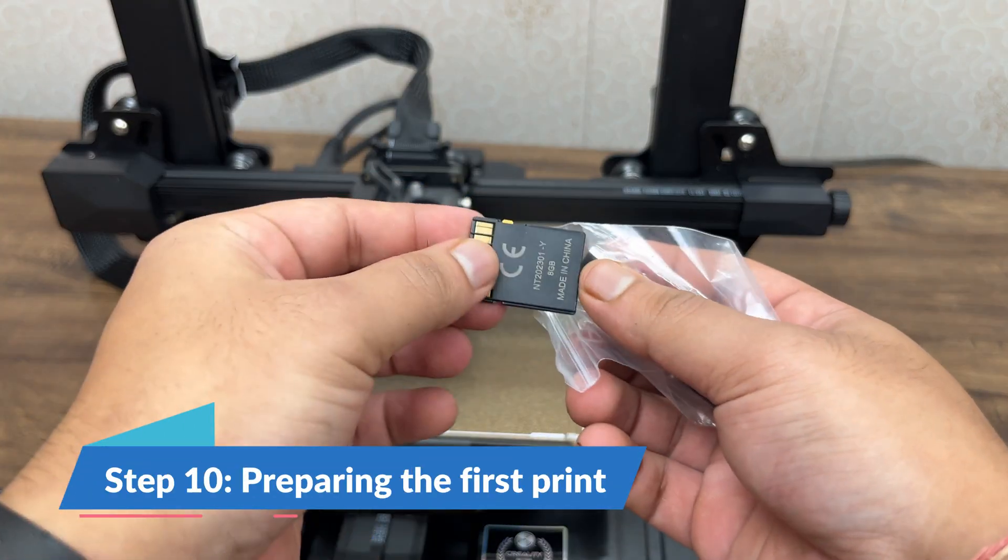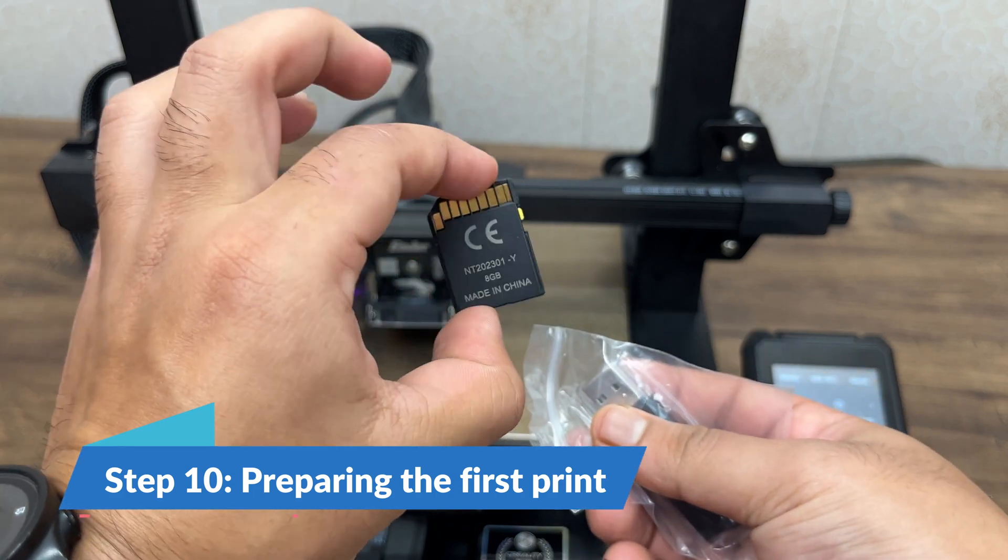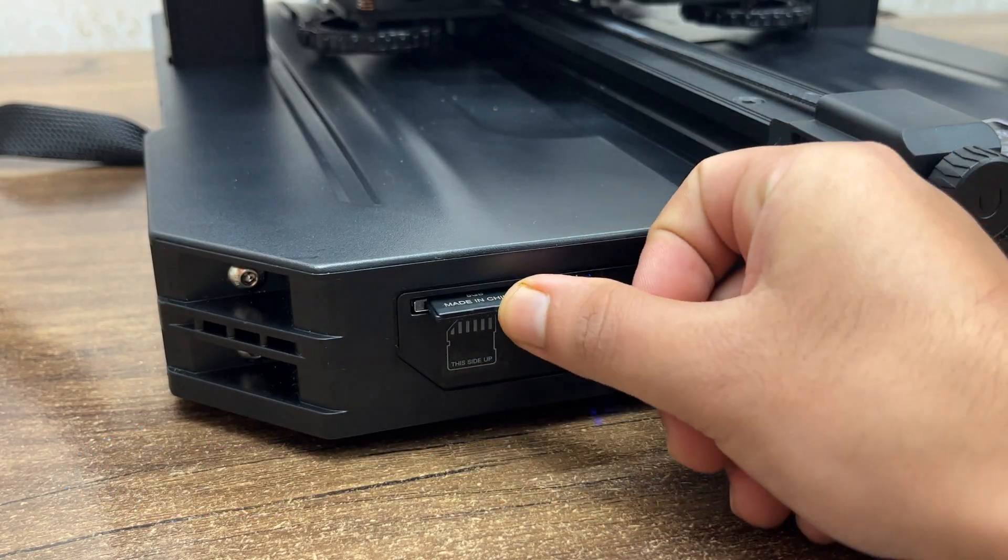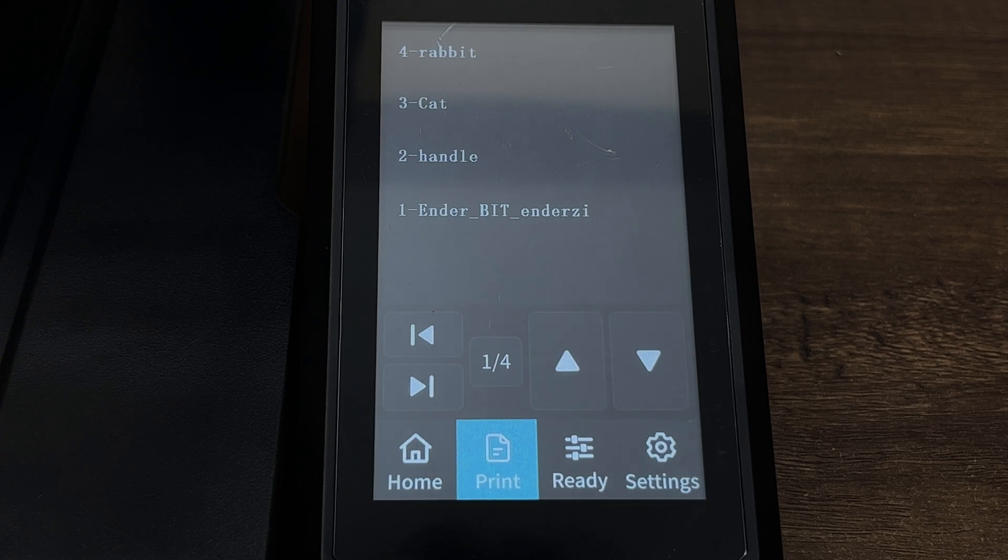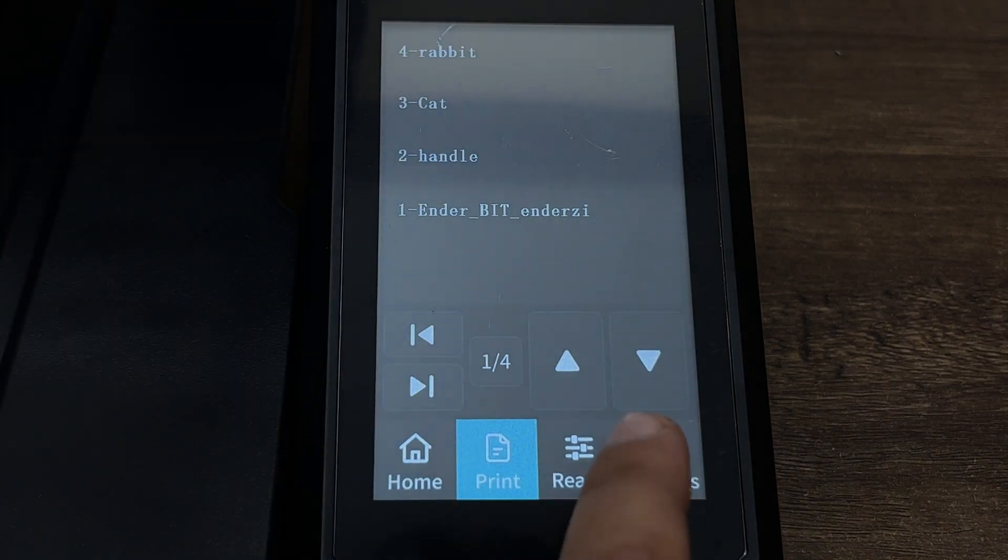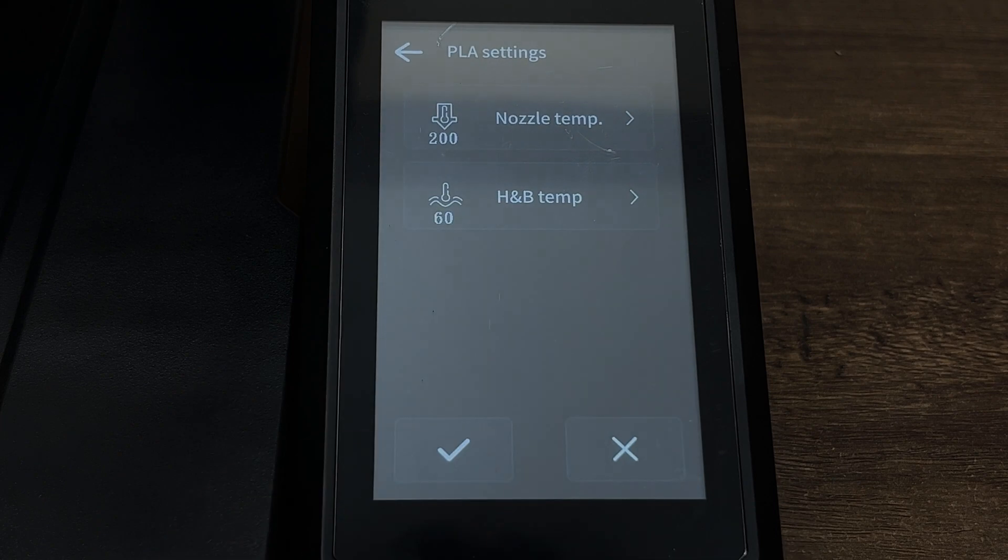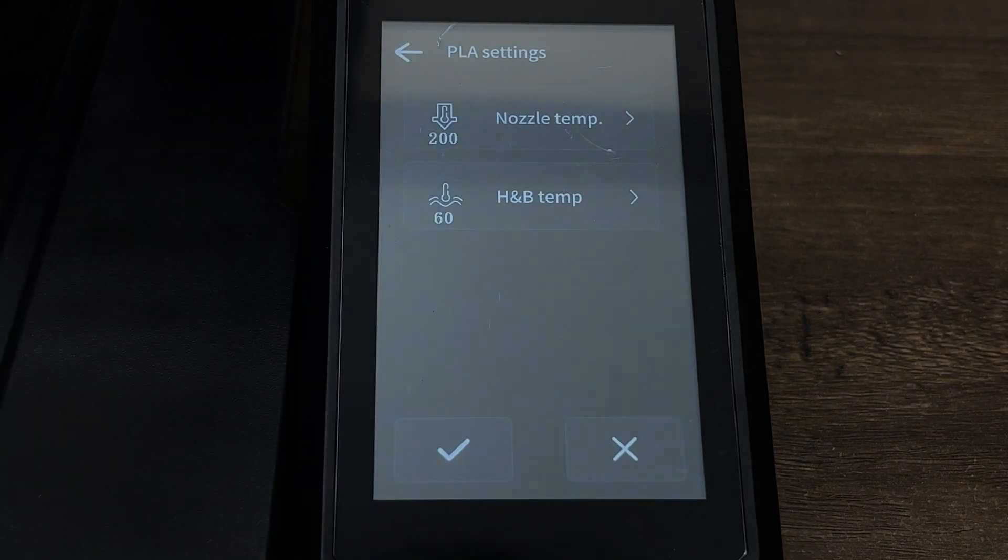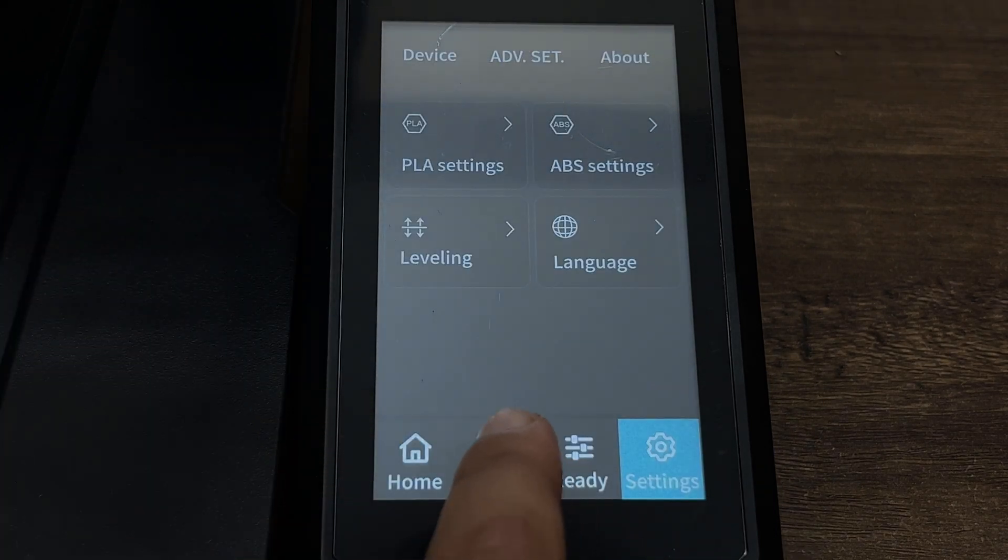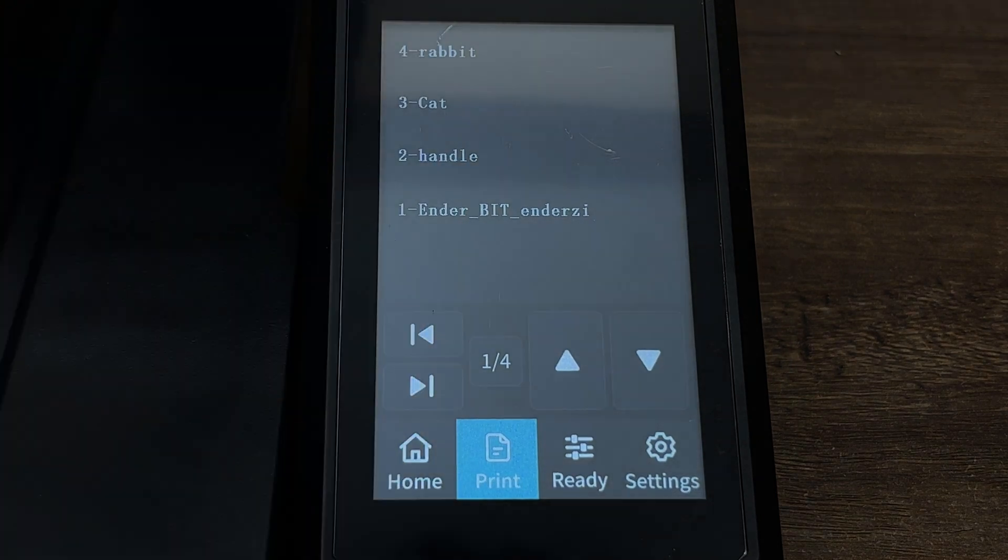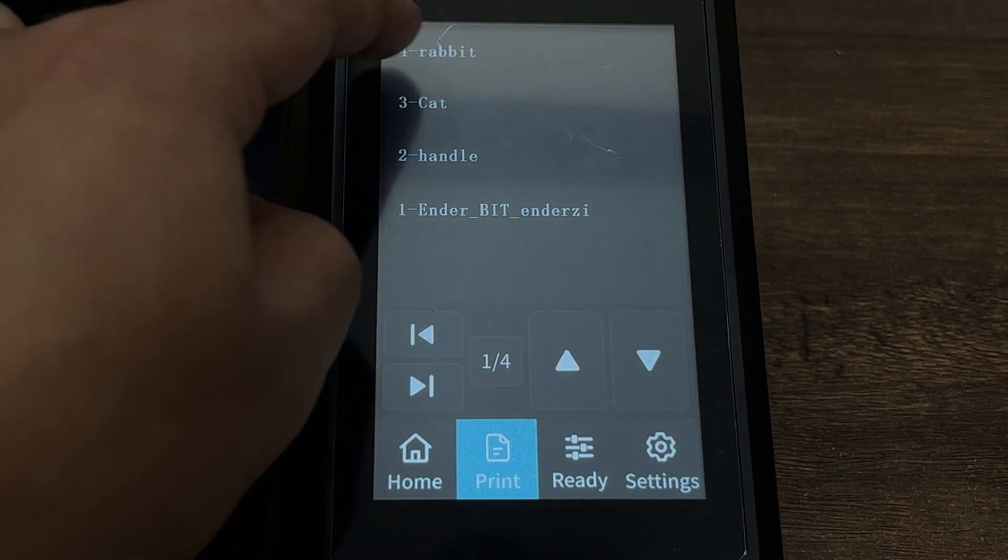Step 10: There are some pre-loaded sliced files in the SD card. Insert it in the card slot and select the desired print. I am printing the rabbit first.